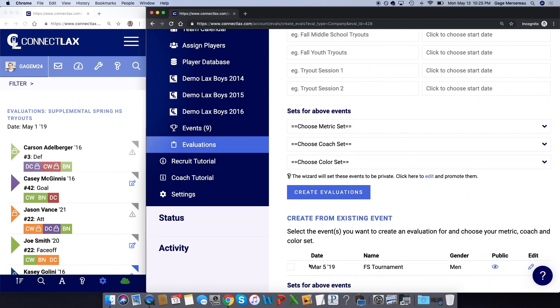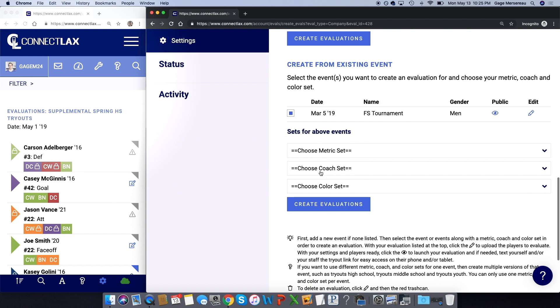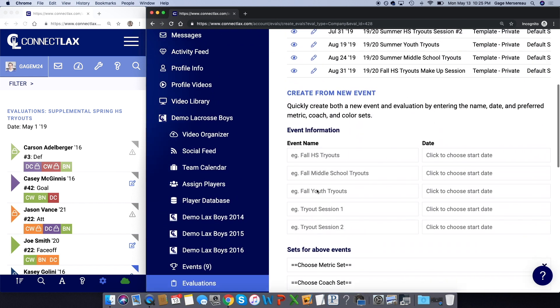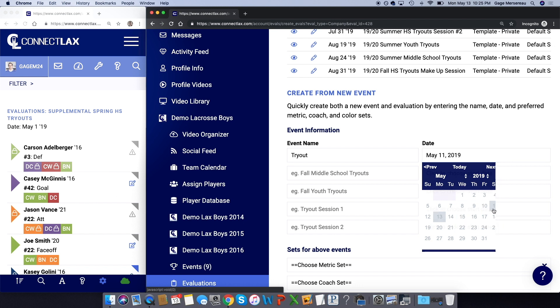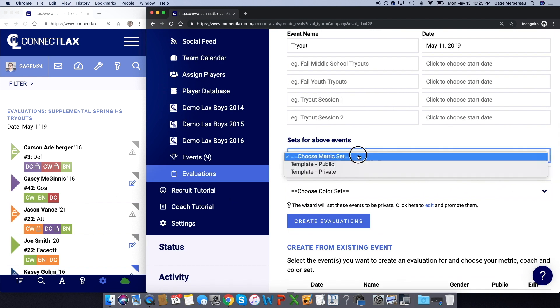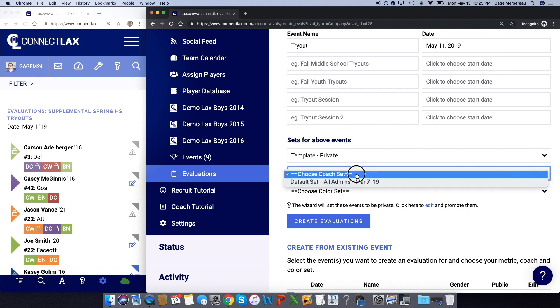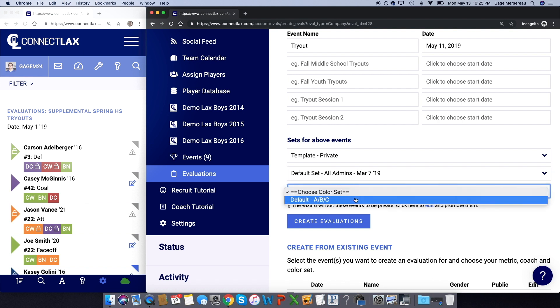You could just type—I'll try to type as fast as I can here—just put a name. Could be like spring supplemental tryout. Put the date. Decide on the metric set, the coach set. And again, you can have a different set of coaches for a youth versus a high school team. And then the color set—again, those are the colors—and click create evaluations. Okay, now you've created that evaluation.